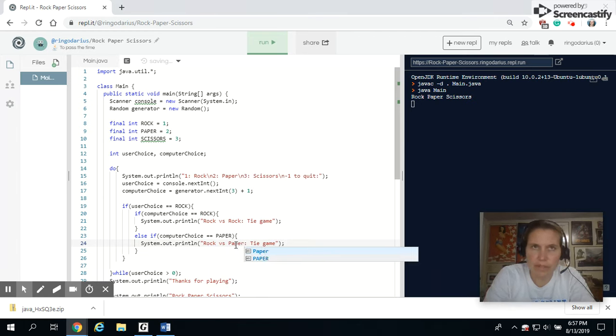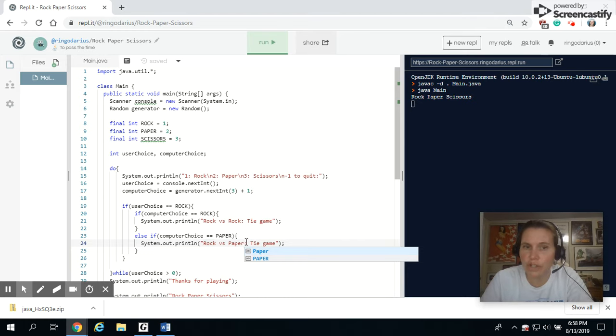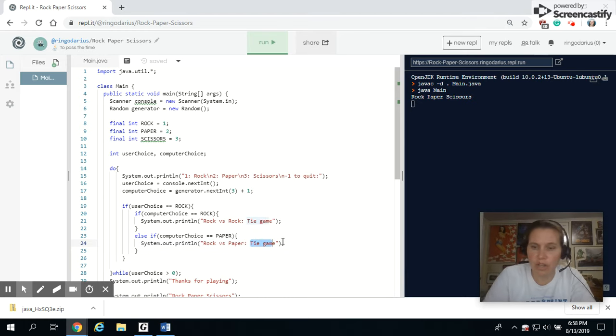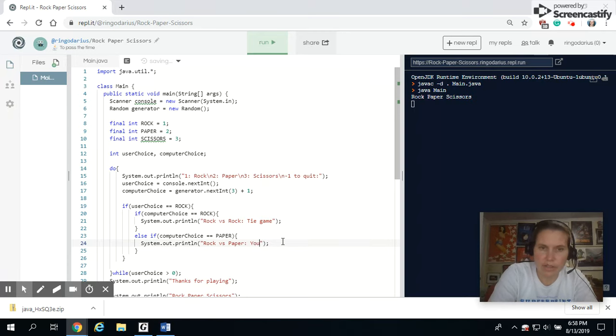If the computer chose paper, I've got rock versus paper. Let's see. Rock. No, paper covers rock, right? So if we chose rock and they chose paper, we have just lost. So we will say, you lose.